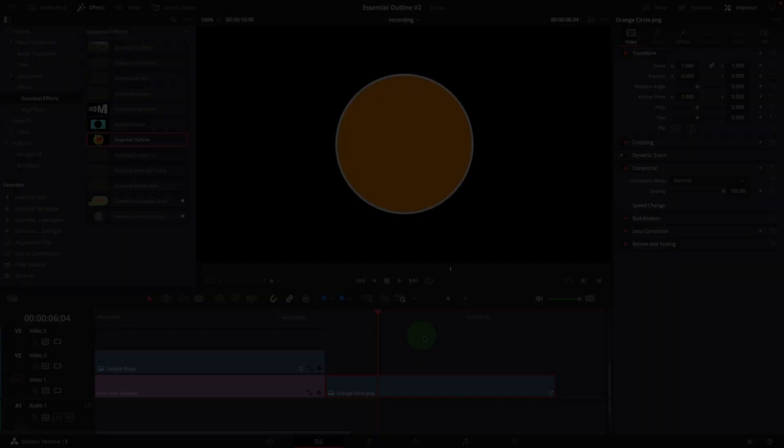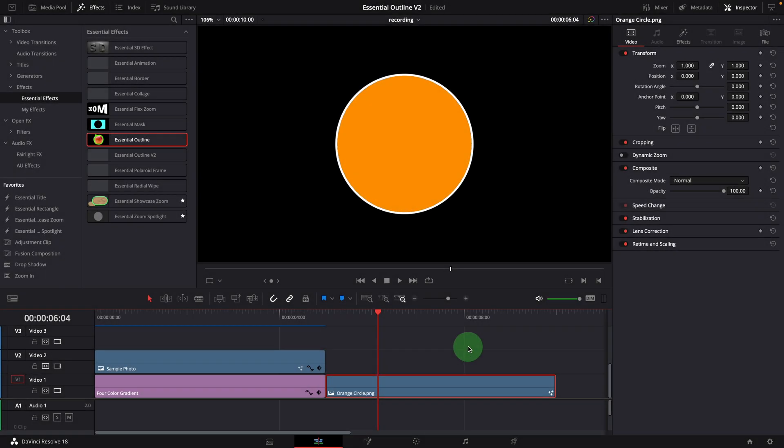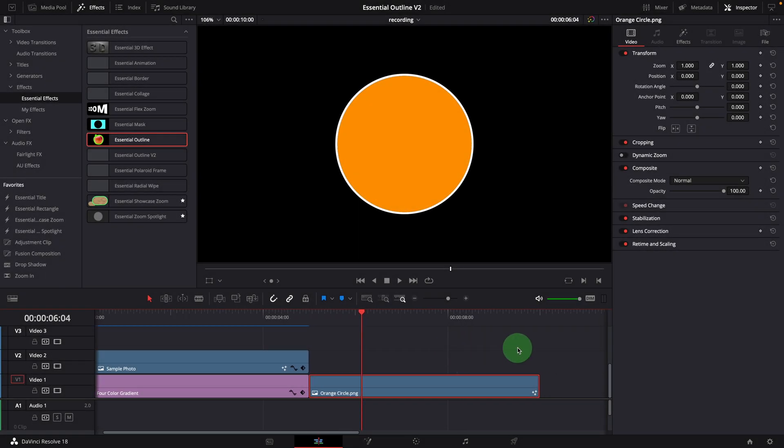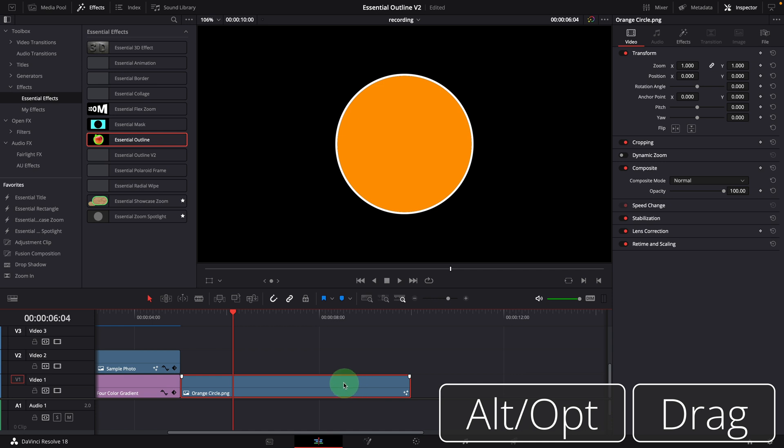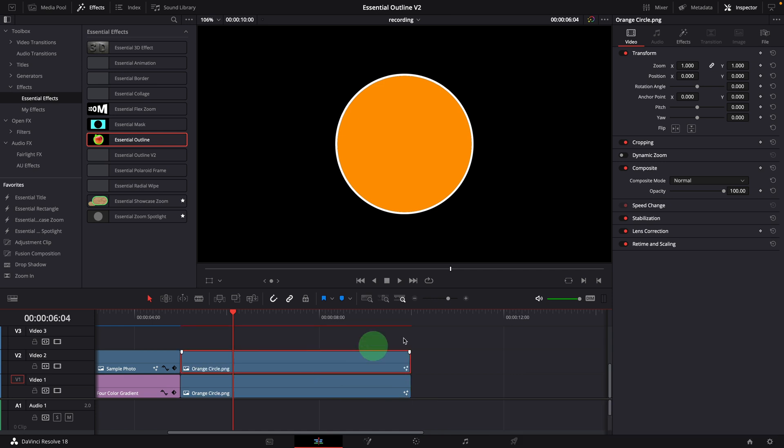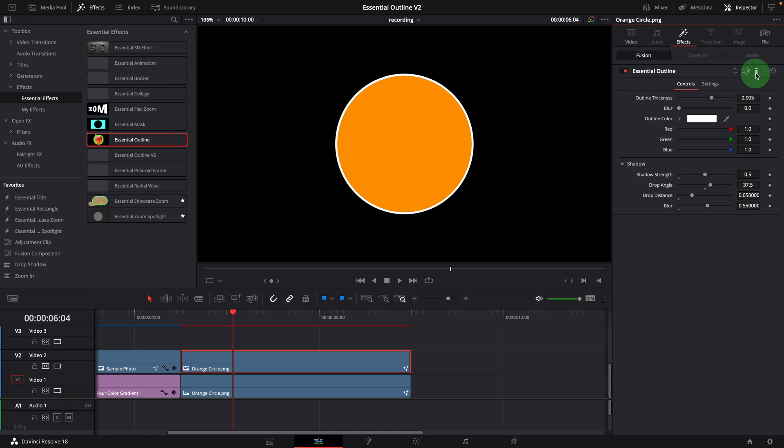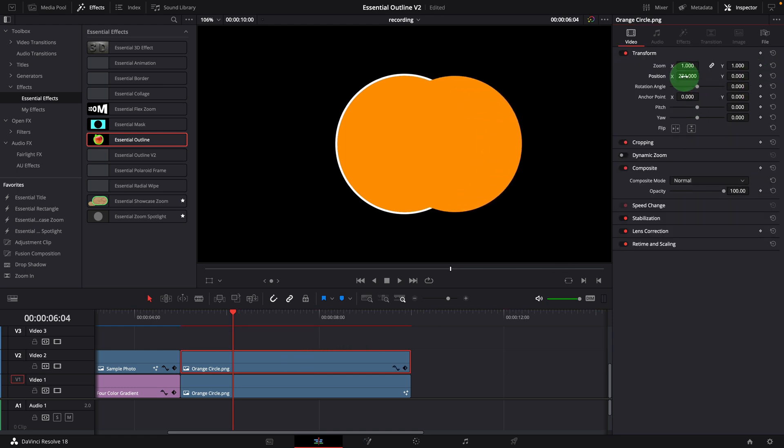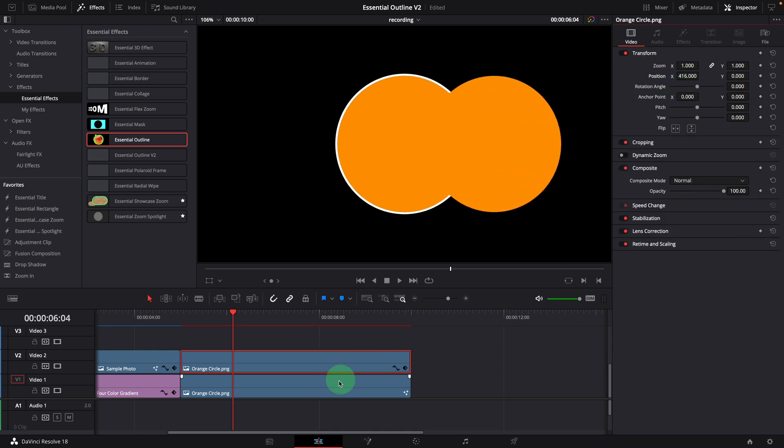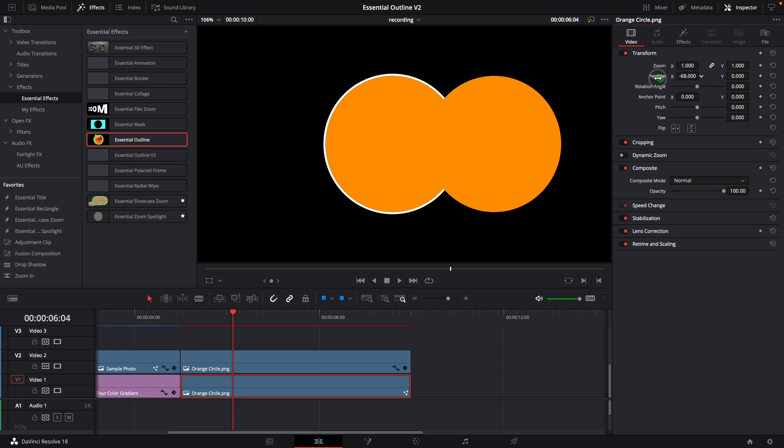So I spent some time rebuilding the effect. Here is what we can do with the new version. Make a copy of the previous circle and put it on the track above. Delete the old effect. Arrange the two circles side by side on the screen, so we can compare.